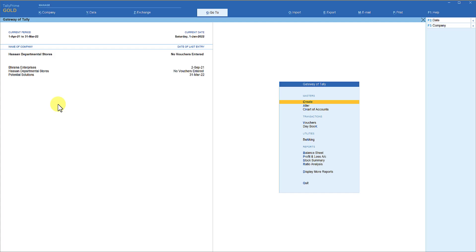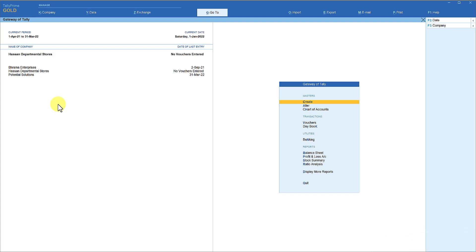Once you specify a username and password, and for all these companies if you have the same username and password, there is an option where you can select a company, enter credentials just once for the first company, and the subsequent companies set up for auto selection do not require credentials again. So let us see how to set this up — first we need to set up the password for these three companies.